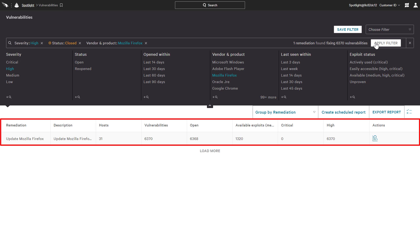There is a single remediation that should be applied to 31 hosts in order to resolve over 1,300 vulnerabilities with available exploits.